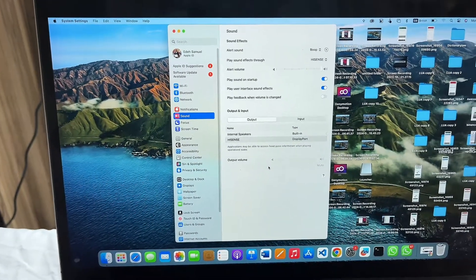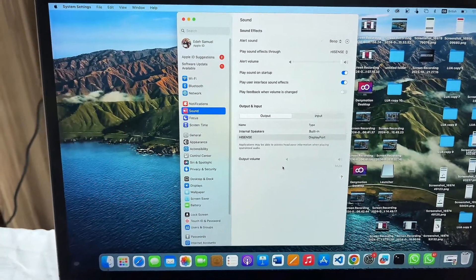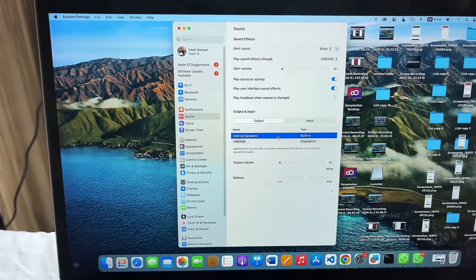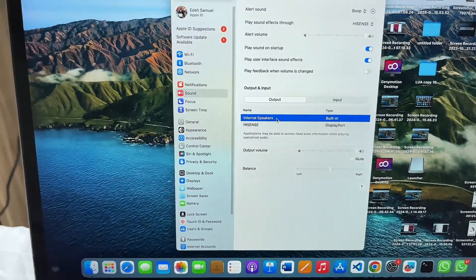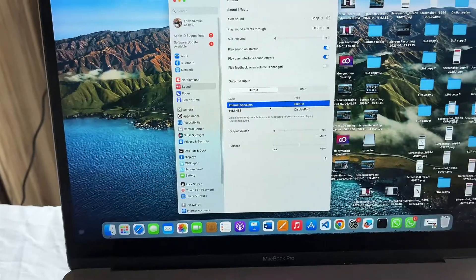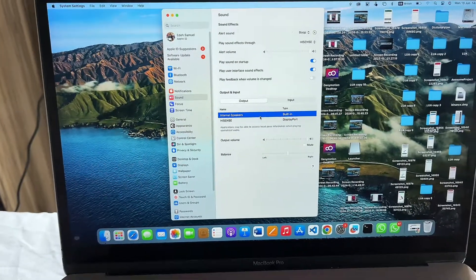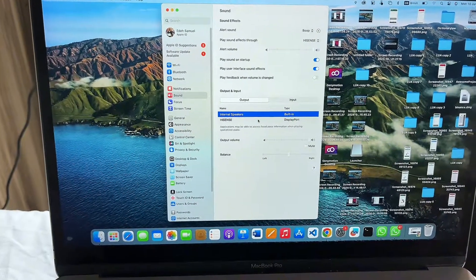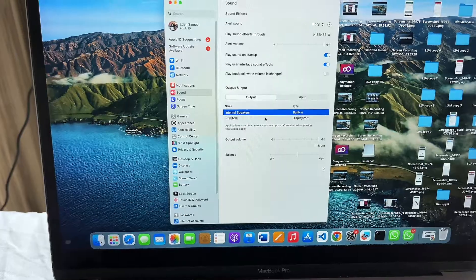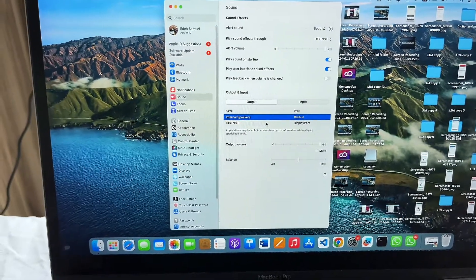you're going to see under the input and output section two options. By default, it's usually set to the internal speaker of the MacBook. What you want to do is choose the actual TV you're using. In my case, I'm using the Hisense M-Smart TV, so I'll choose the Hisense TV, and that will fix the issue.